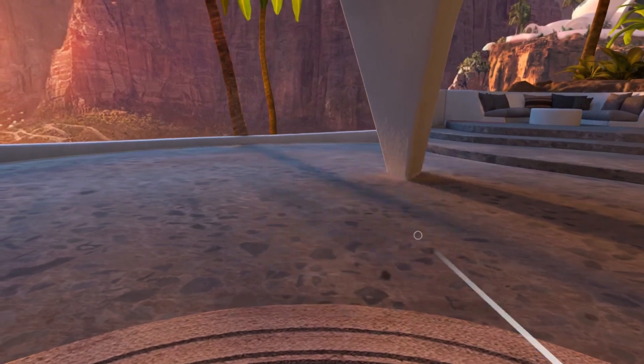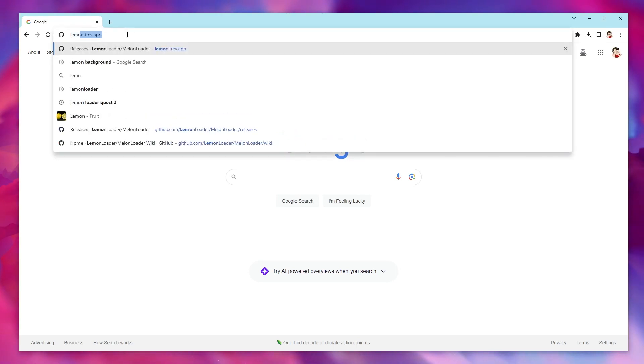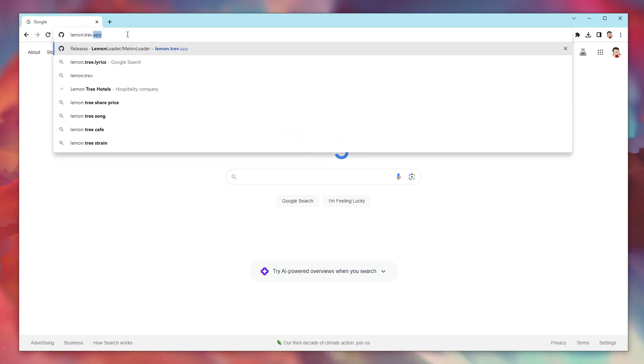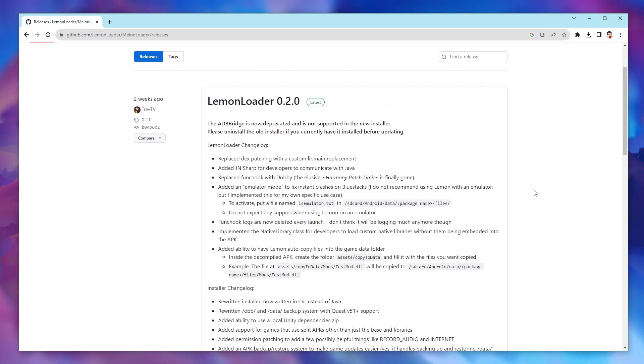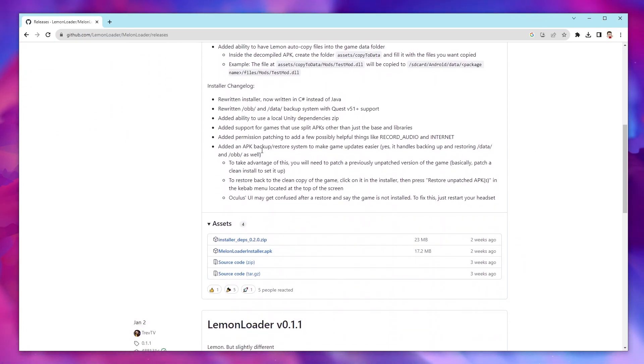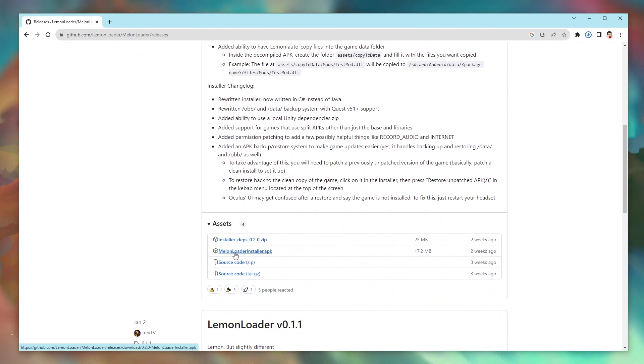Then take off your headset while leaving it plugged into your computer and go to lemon.trev.app. Scroll down to where it says assets. Click the blue text that says melonloaderinstaller.apk and it will download onto your computer.